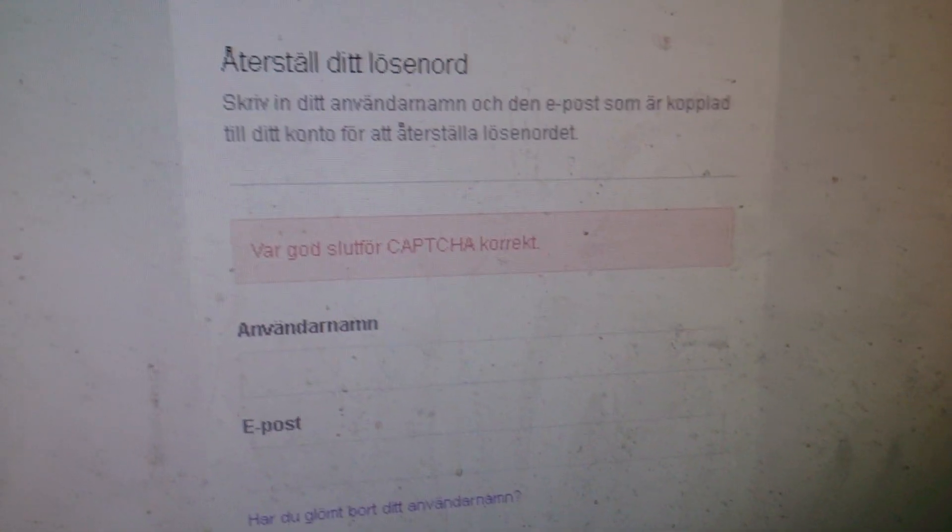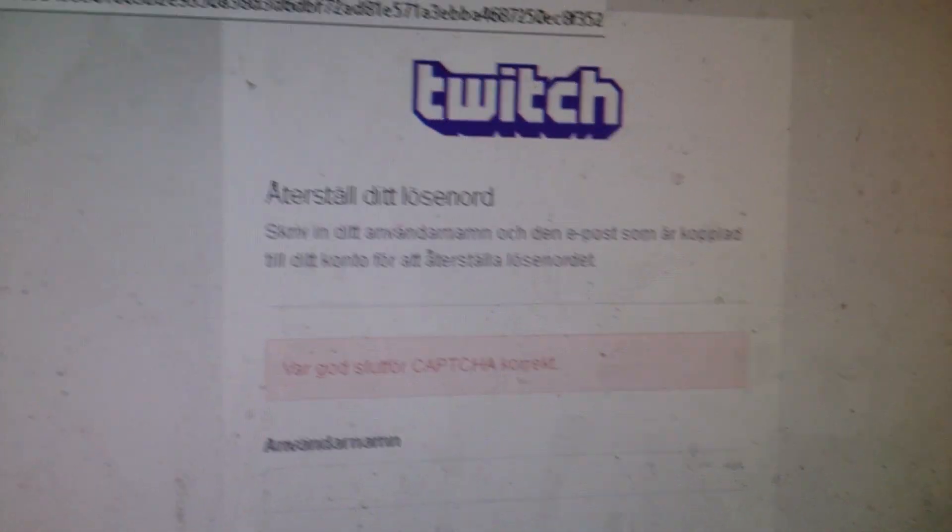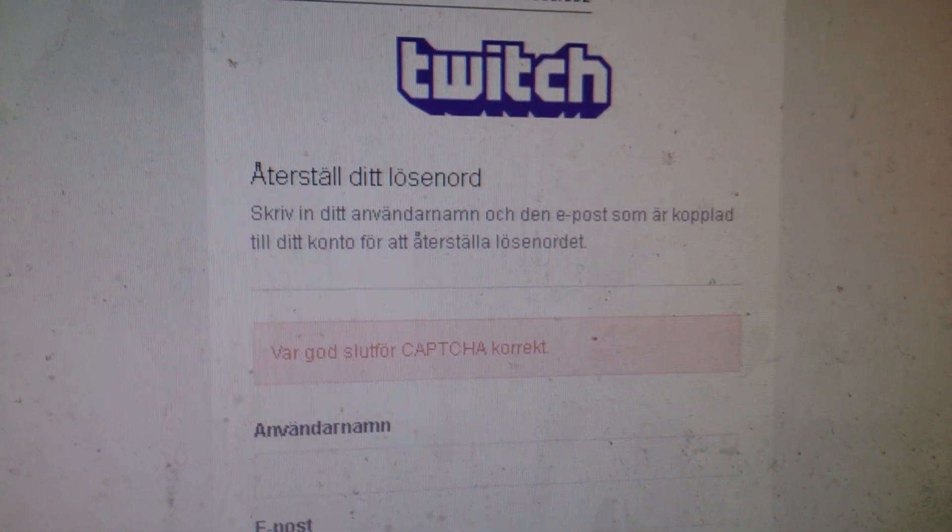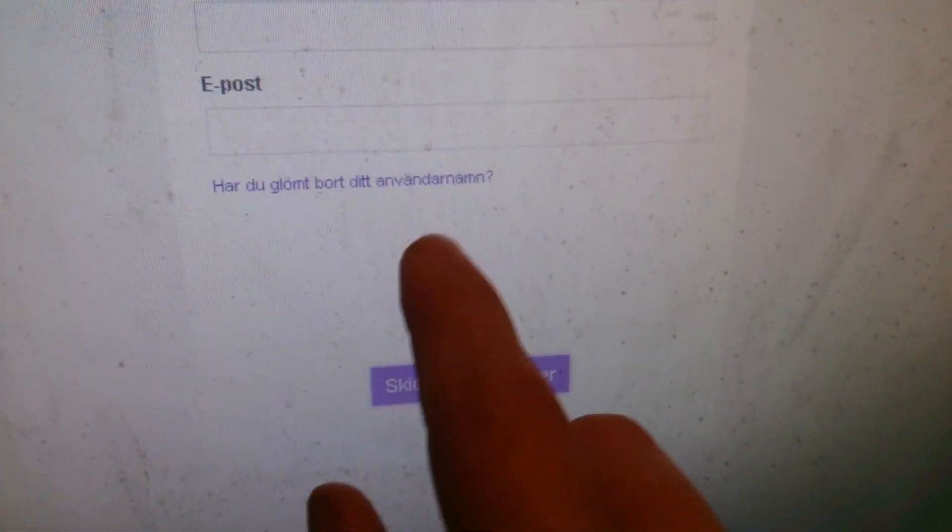Hello people, I have a problem. I can't log into Twitch. This is the problem — I can't see the captcha here, you know.